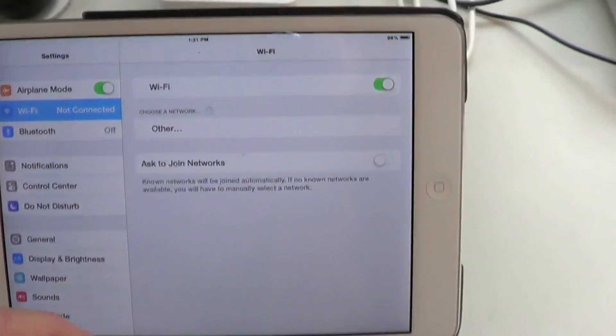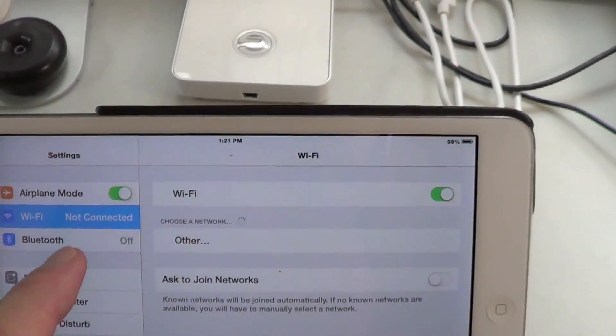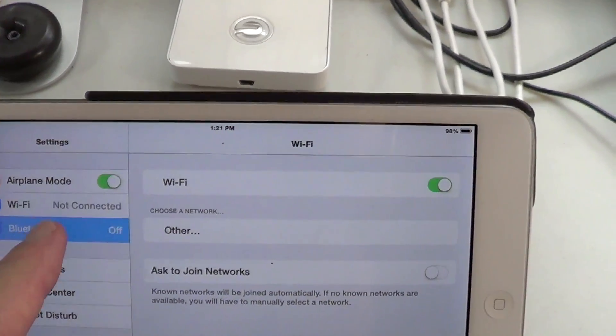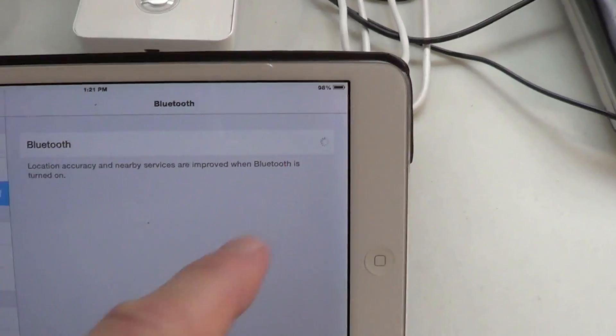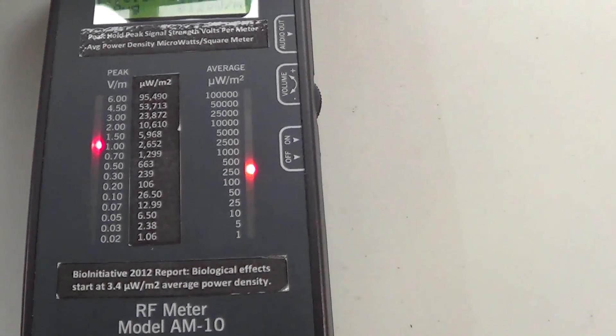All right, now let's turn the Bluetooth on. Interesting.